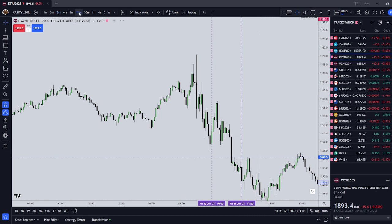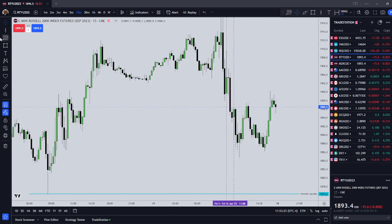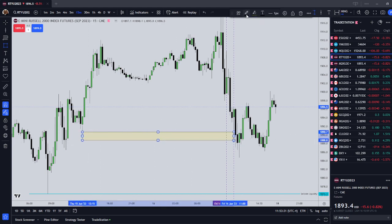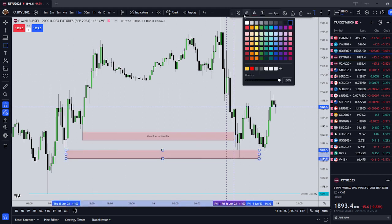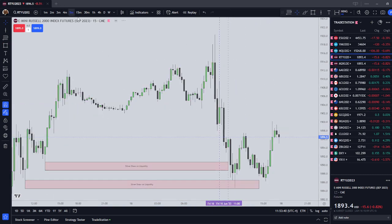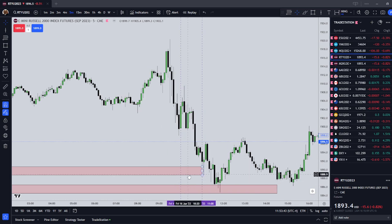The second component, we're going to look for resting pools of liquidity that we believe price is interested in targeting. So we're going to go down here and mark out our draw on liquidity. That is the second component of the ICT Silver Bullet — first we have the setup time, then we have the liquidity we're going to target.